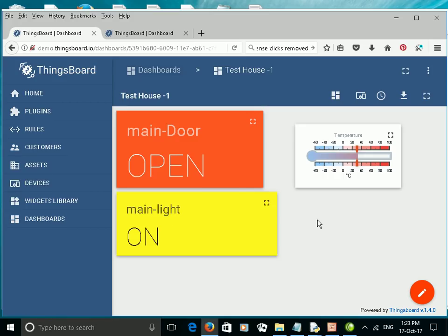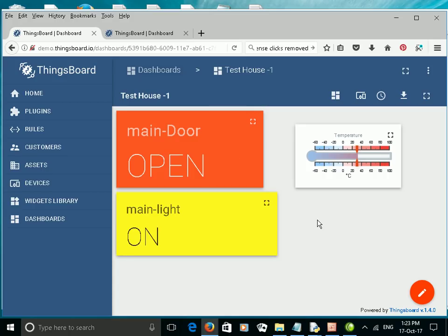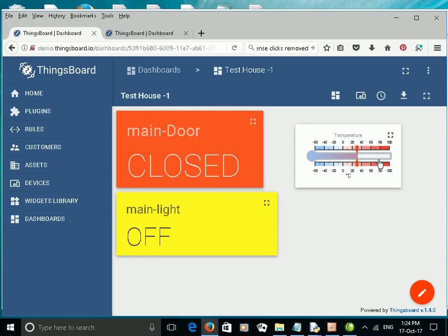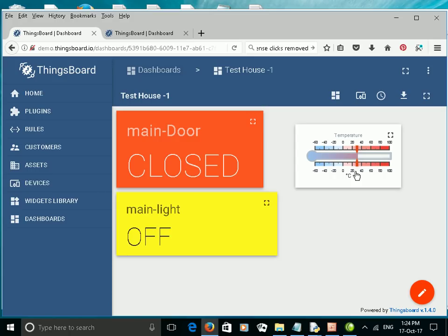I've already created a dashboard, and it's a dashboard to represent a house with three attributes, three properties. We've got a main door, which is either open or closed. We've got a main light, which is either on or off, and we've got the room temperature, which is pretty static at the moment. I've got a Python simulator running in the background, which is going to toggle the main door and the main light on or off and open and closed.